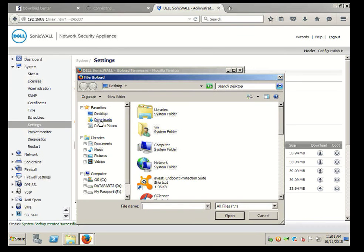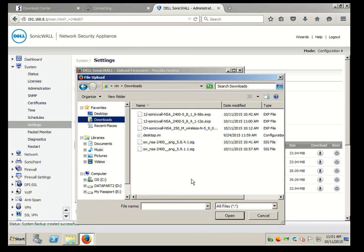Here I'm going a little ahead of myself on another SonicWall. We're going to upload.